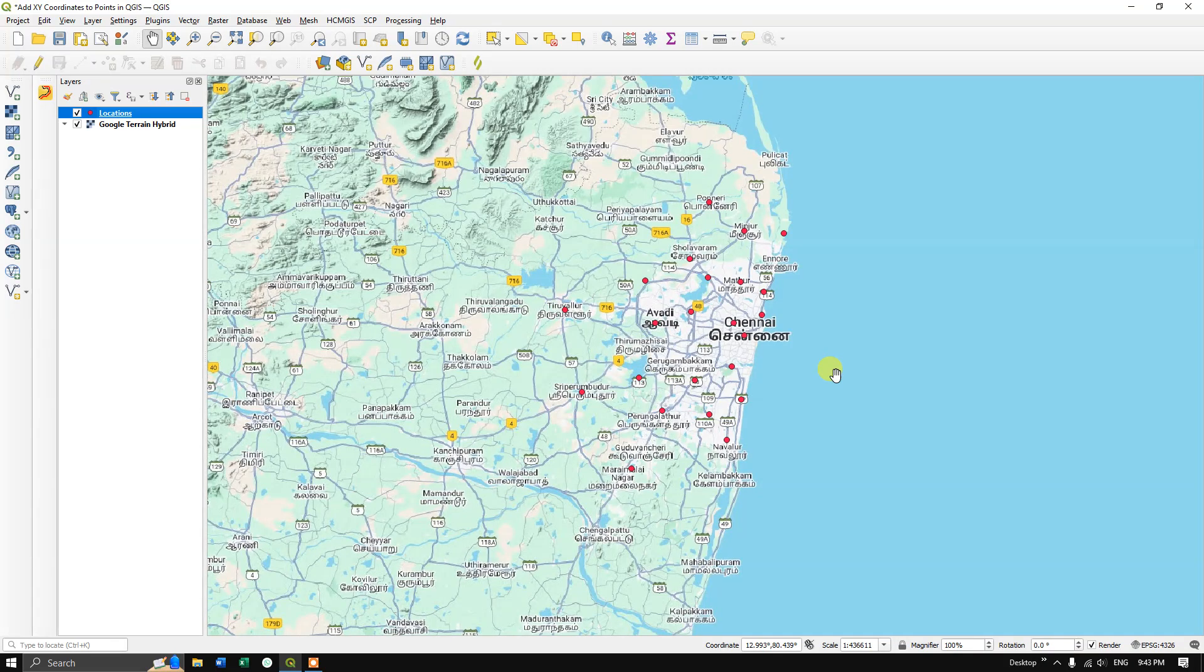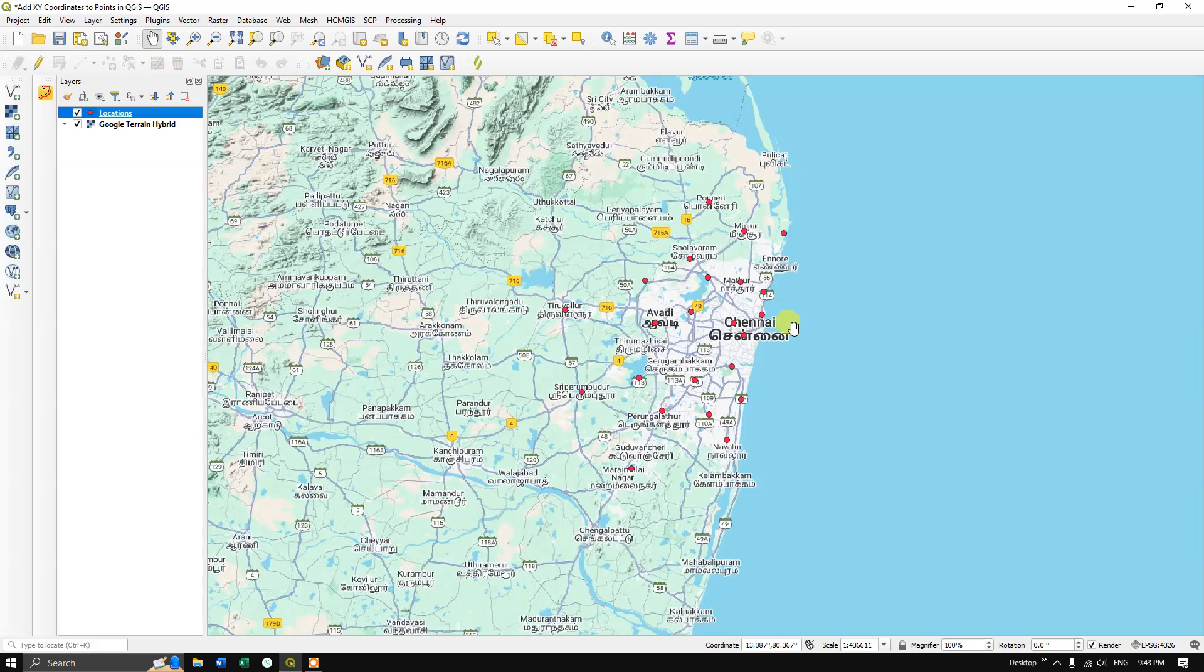Hello everyone, welcome to TeraSpatial. In this video tutorial, I'm going to show you how to add X and Y coordinates to points in QGIS. You can see here this is the location